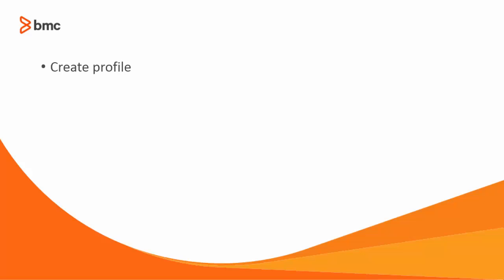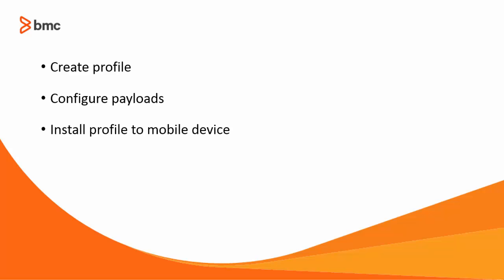In this video, you will see how to create a profile, configure different payloads, and install it to a mobile device using commands.